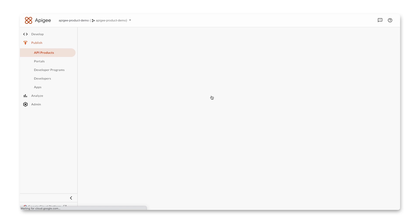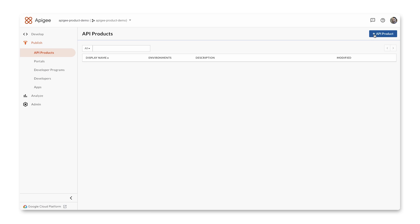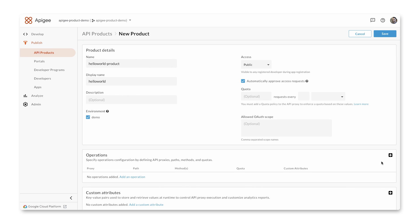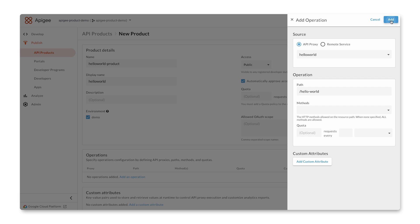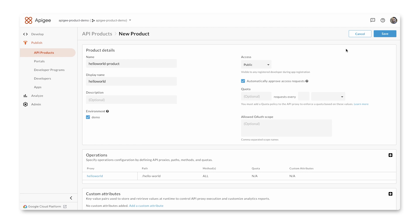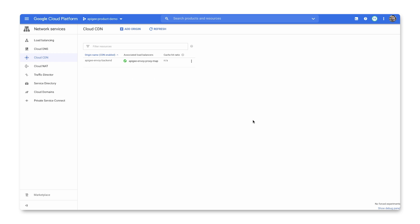To consume this API, let's create an API product and add our API proxy to this product by specifying the path. With this, the Hello World proxy is now ready and accessible.